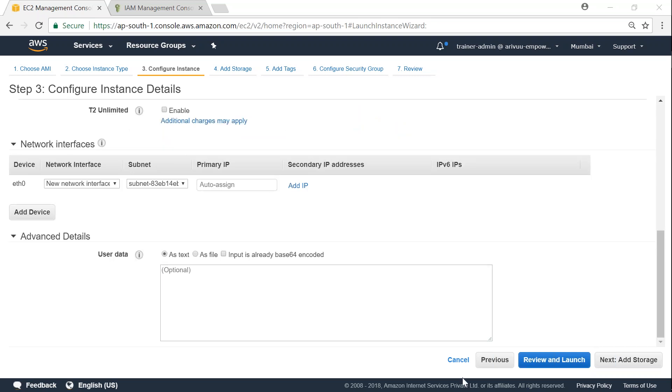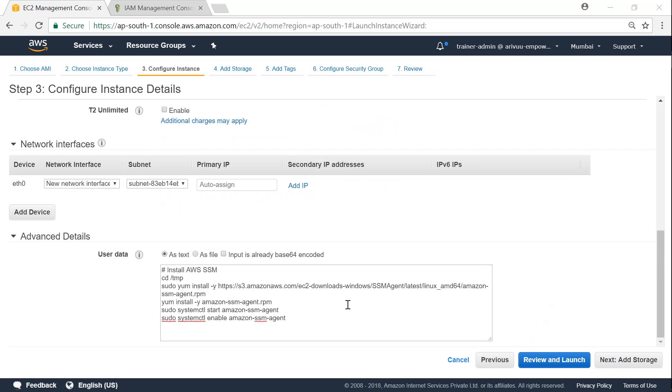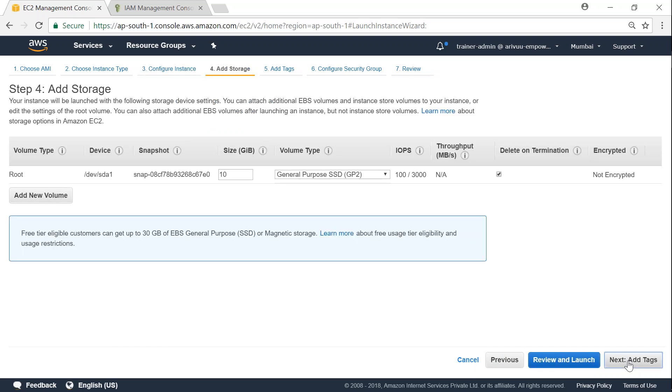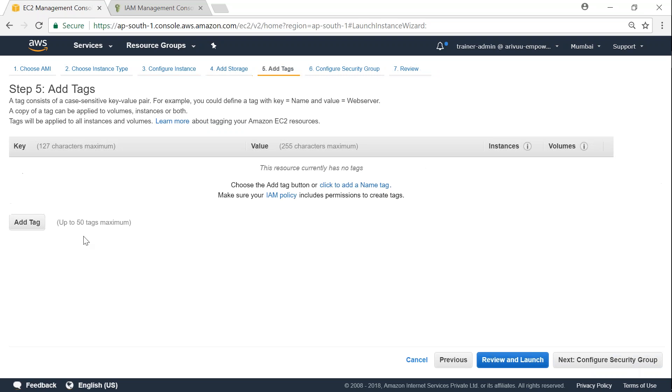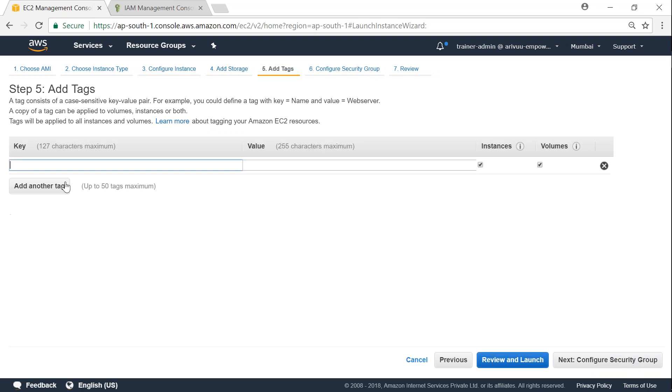And I'm also going to go to advanced details and ensure that I'm going to install the packages that are required for SSM to connect with the servers. So I've typed in the commands that are required for installing SSM in RHEL. I'll put the same commands in my description so anybody wants to use it can follow them. Next is adding storage and I'm not going to do anything there.